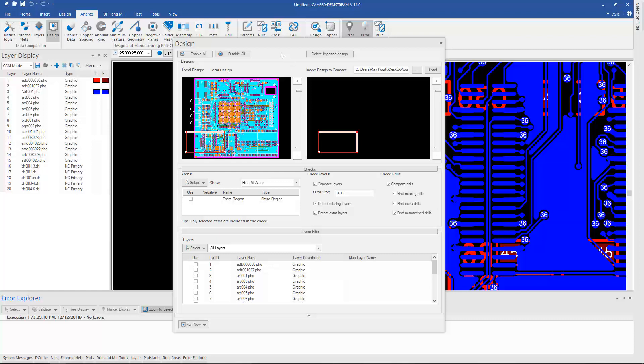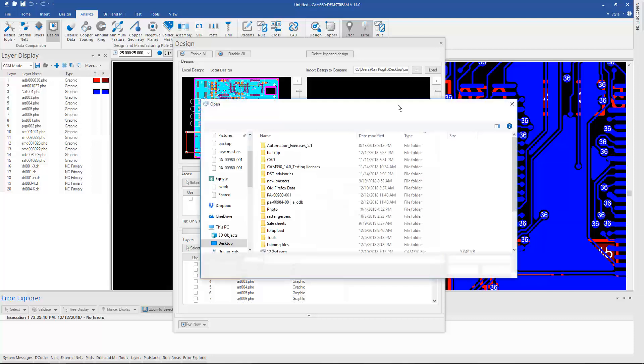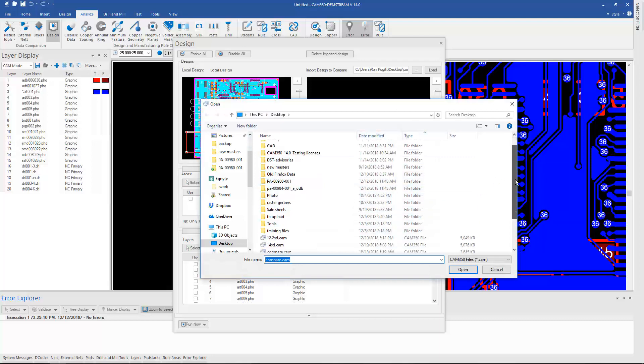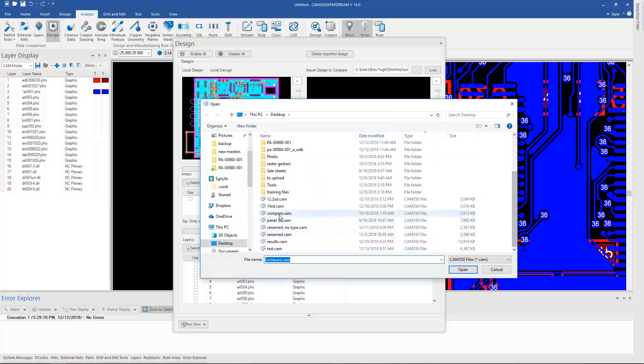It will bring up this menu that shows you the original design. I can then browse to the secondary design that I want to compare to.